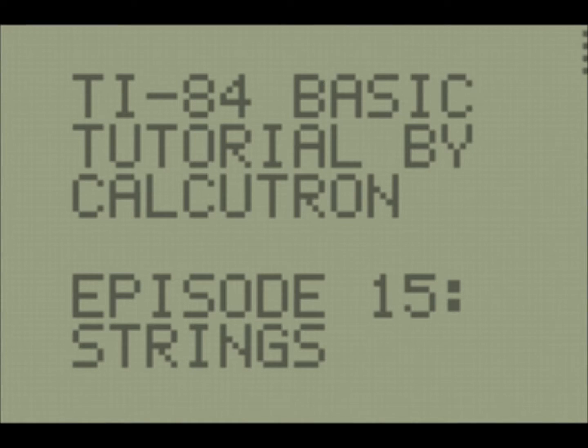Hello world, it's Calcutron here with the 15th episode of our TI Basic tutorial series. In this episode, we're going to be covering another data type.